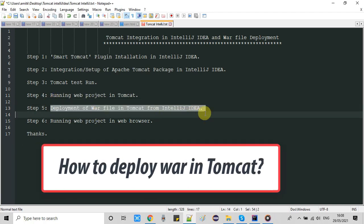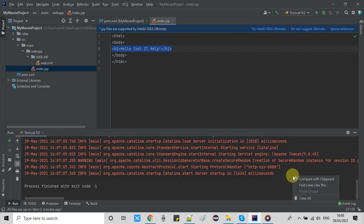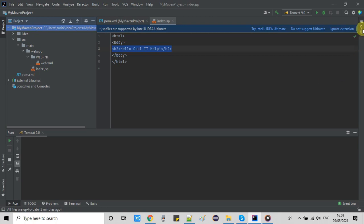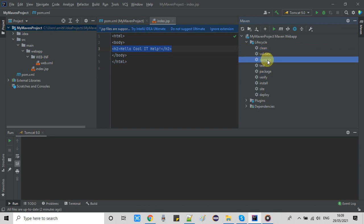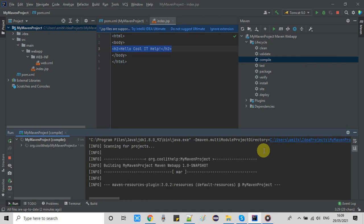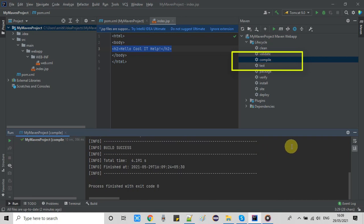Now we will see how to deploy a WAR file in Tomcat from IntelliJ IDEA. One important thing: we cannot directly deploy the WAR file because this is the Community version — that is a limitation of the Community edition. So we follow a different approach. First we need to compile the project: right-click on the Maven tab, select 'compile' from the lifecycle elements.